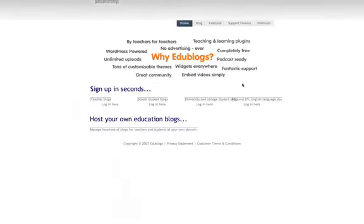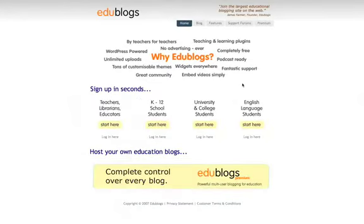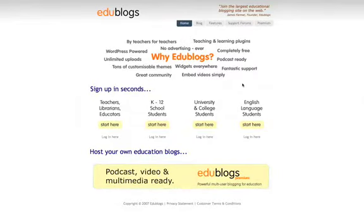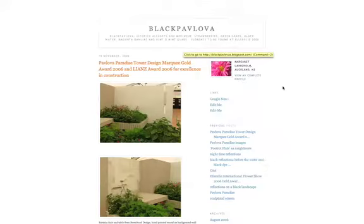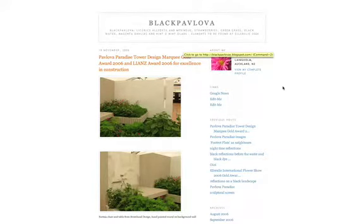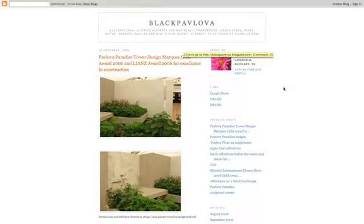Now let's go on to blogs. I've got a few snapshots of blogs here. This is Edublogs, based in Australia, set up as free blog hosting particularly for education. There are different types of blogs for teachers who want to experiment with it, for schools, for university, and for English as a second language students. Here's an example of a student blog from Unitech — a project from the Diploma of Landscape Architecture from last year. The idea of the blog was a reflective journal, and they kept a journal of their design projects for the Ellerslie Flower Show.